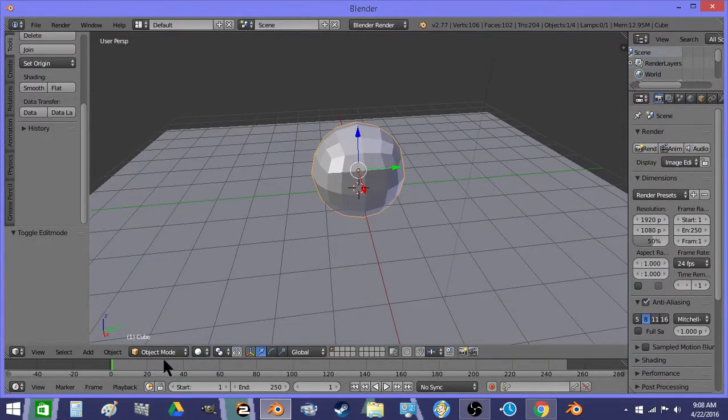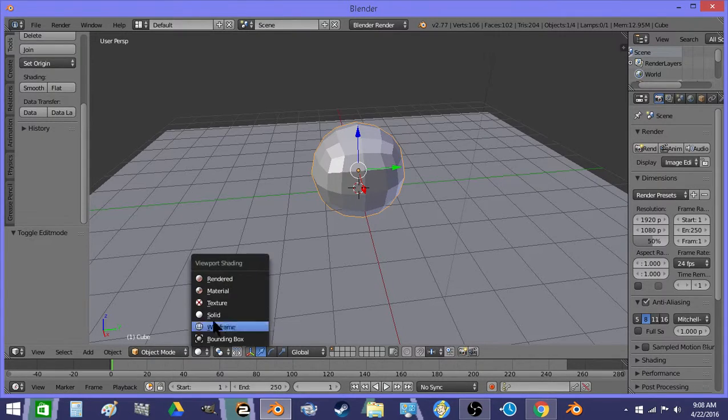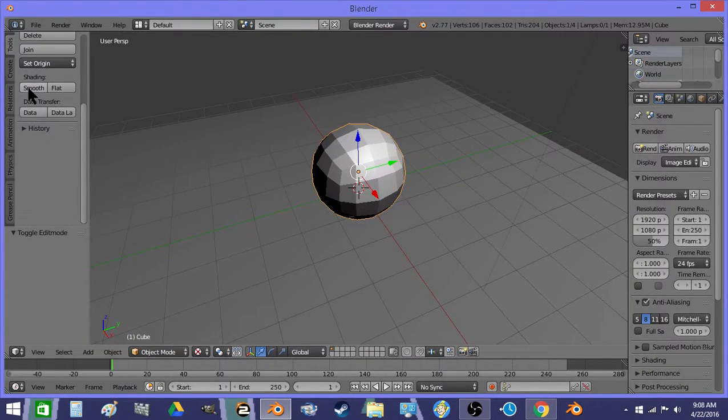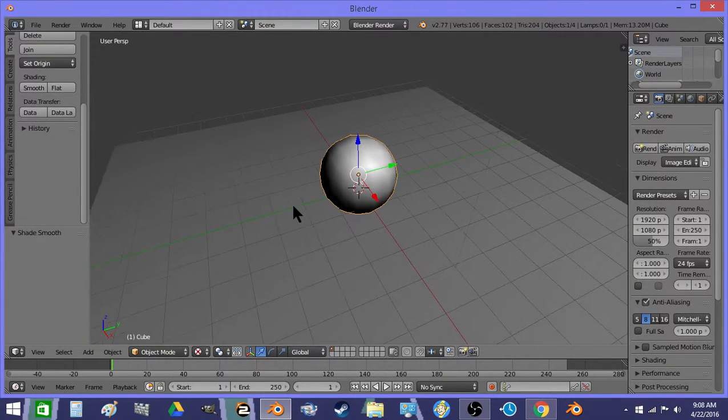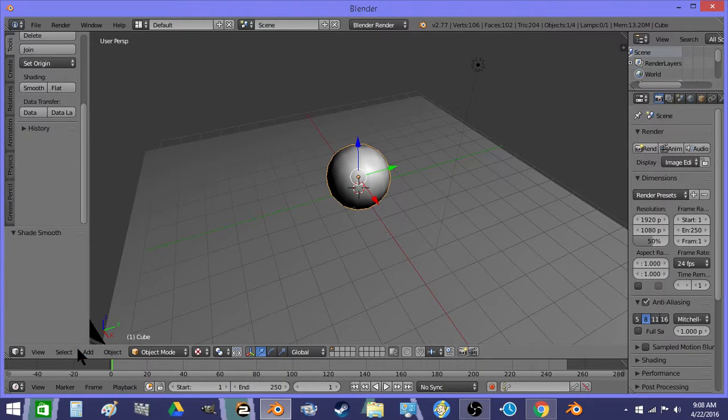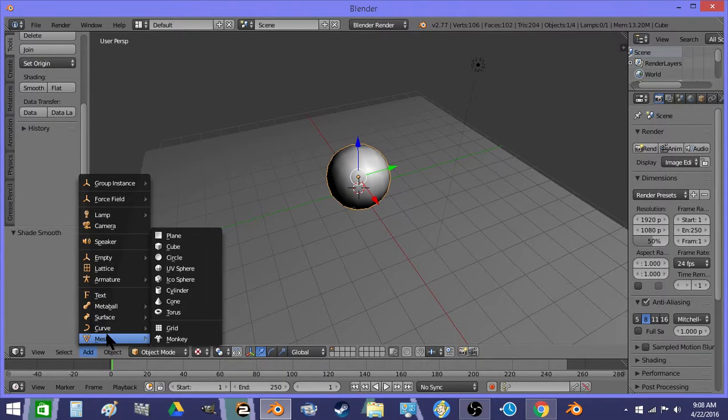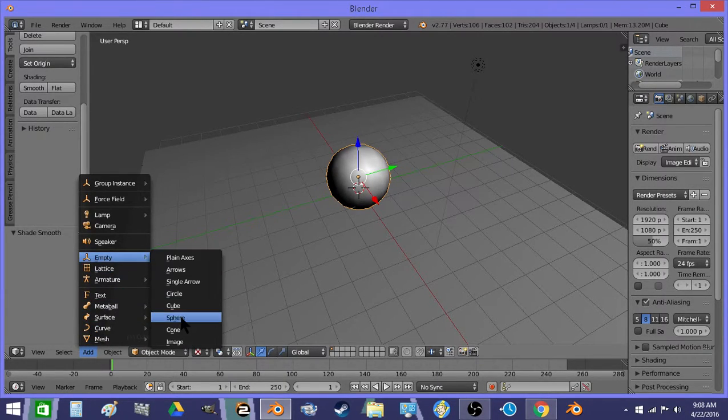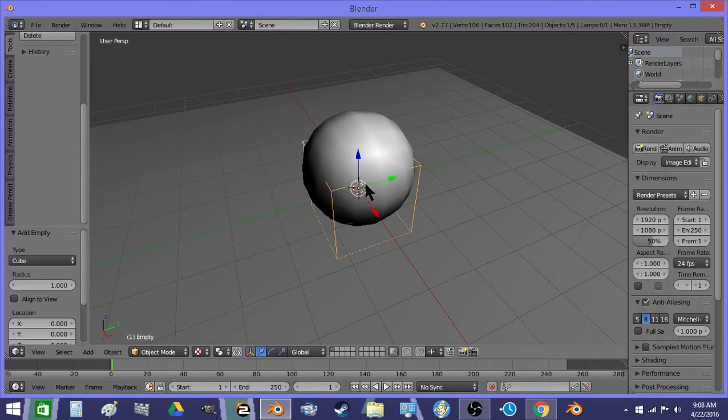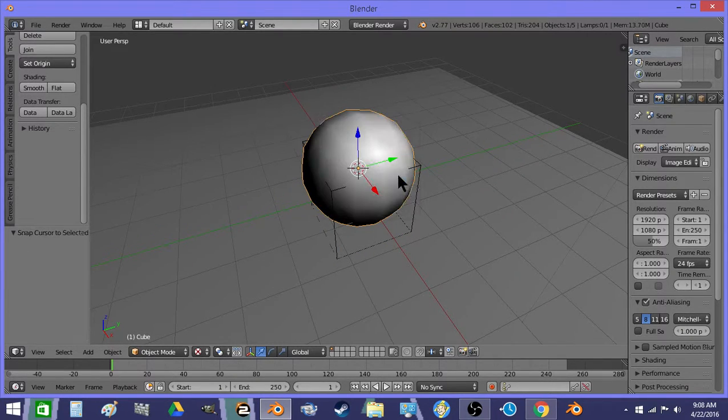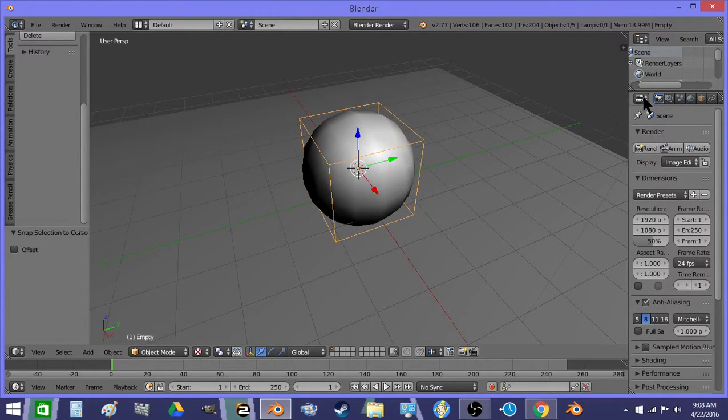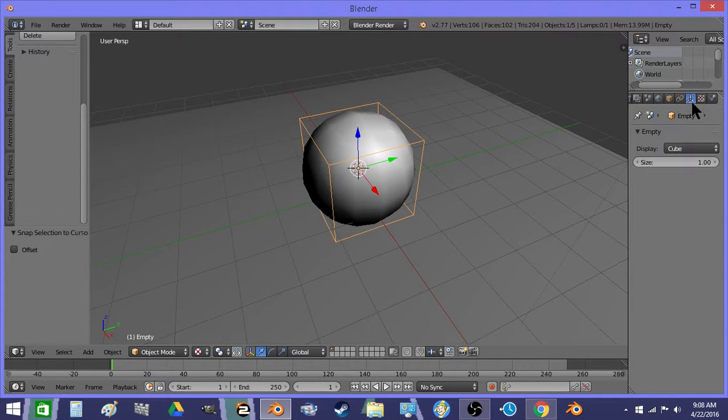So there's our sphere. Now I'm going to add an empty, resize it a little bit, make it size 2.